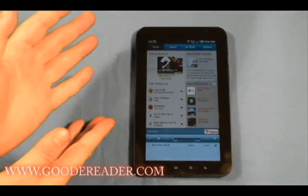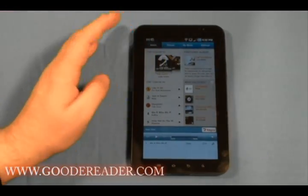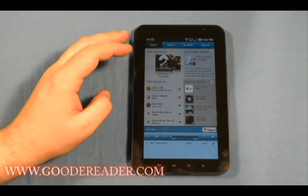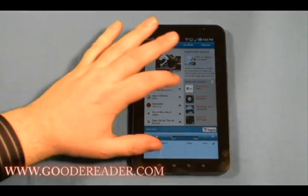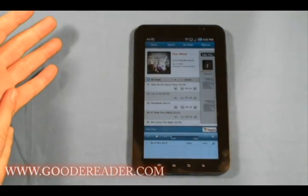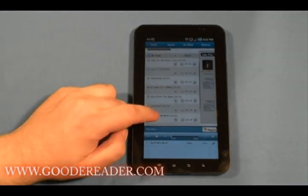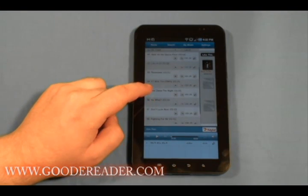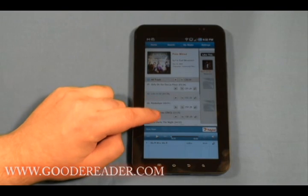When you first load up, this is what you're going to see. You can listen to tracks for free for about 30 seconds. You can buy the track or you can buy the entire album. Generally, you're looking at about a dollar and change per track.